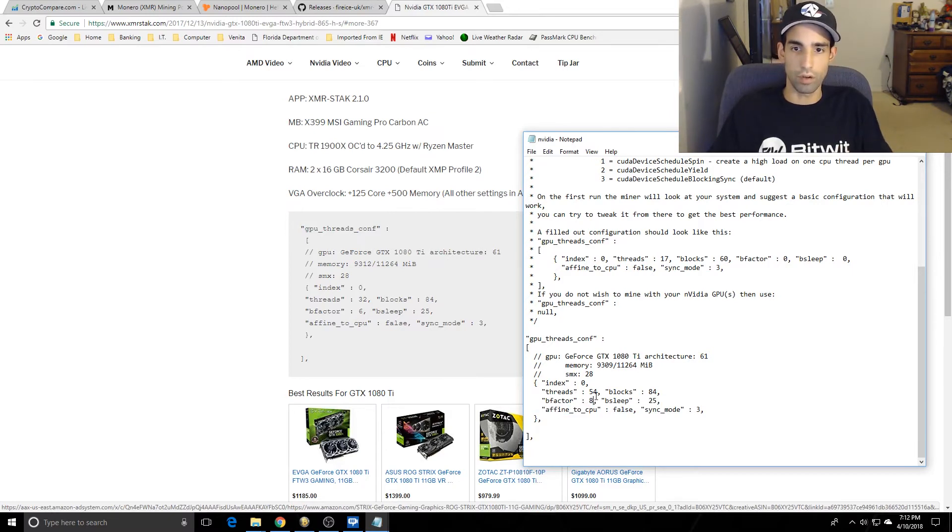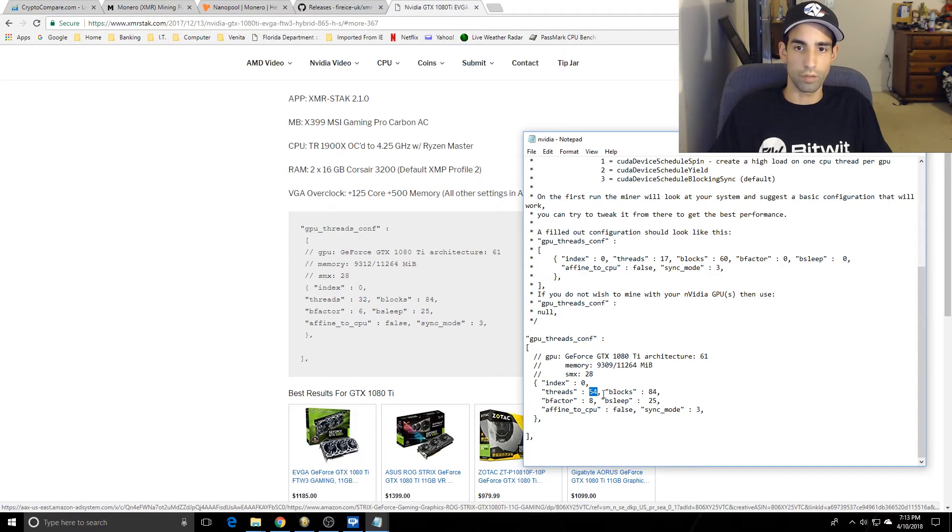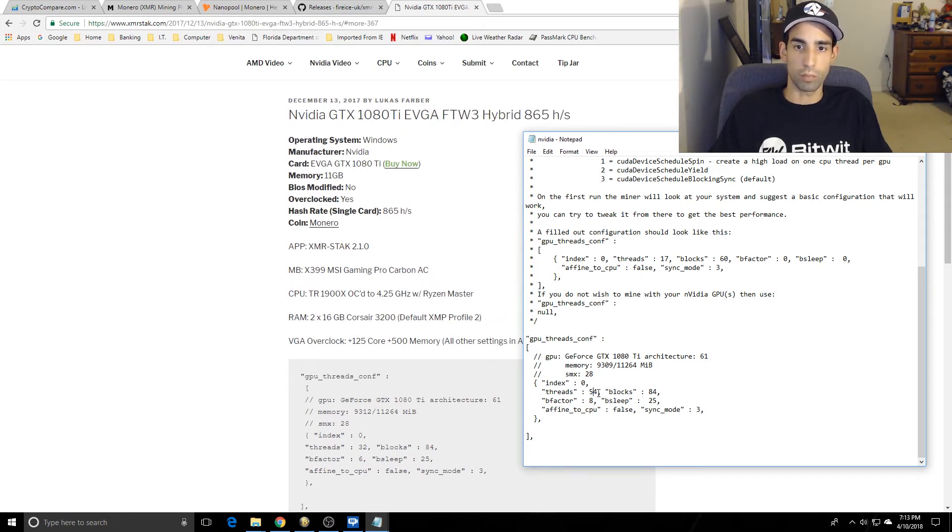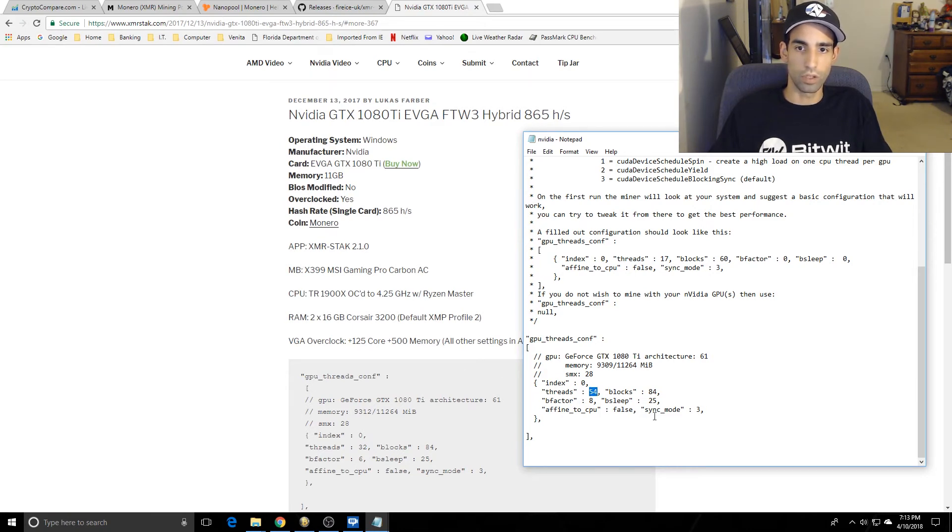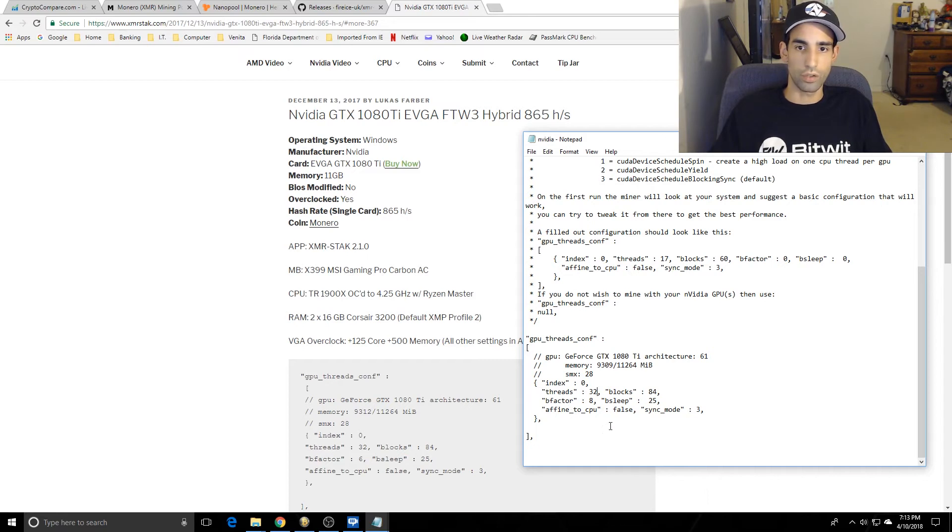When you go to the Nvidia file - don't misclick something - it will bring up this information here at the bottom. Change your B factor to 8, that's going to help you out. The default for your card might be threads 54, blocks 84. I would recommend turning that down. I can turn it down to 32 or 42 or whatever I want. Change the B factor to 8 - some people reported that helps out - and then you're going to save that.